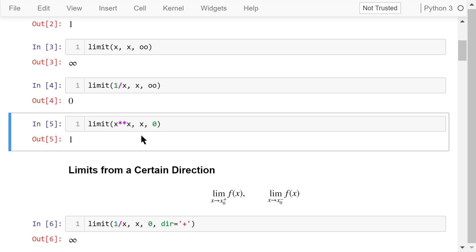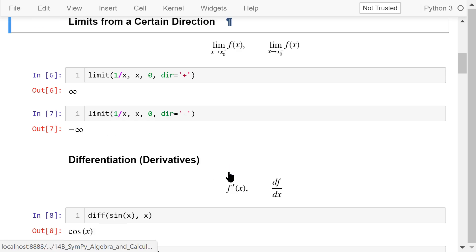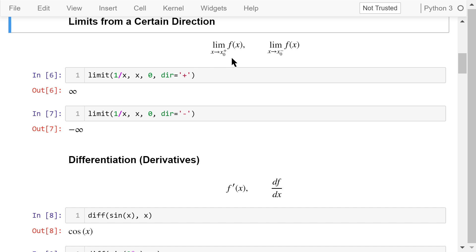This one computes the limit of x to the power of x when x approaches 0. The answer is just 1. We can also compute the limits from a specific direction. This notation represents the limit of f when x approaches x0 from the positive side, and the second notation represents the limit of f when x approaches x0 from the negative side.